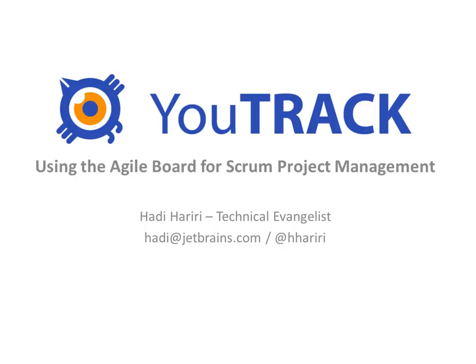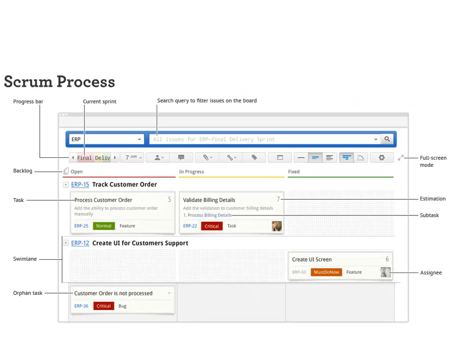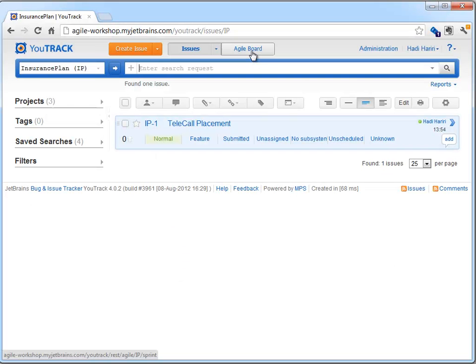Hi, in this screencast we're going to briefly see the new Agile board functionality provided in YouTrack version 4.0, which allows teams that use Scrum as their methodology of choice to use YouTrack to visually interact with their projects, while at the same time get all the great benefits that YouTrack provides.